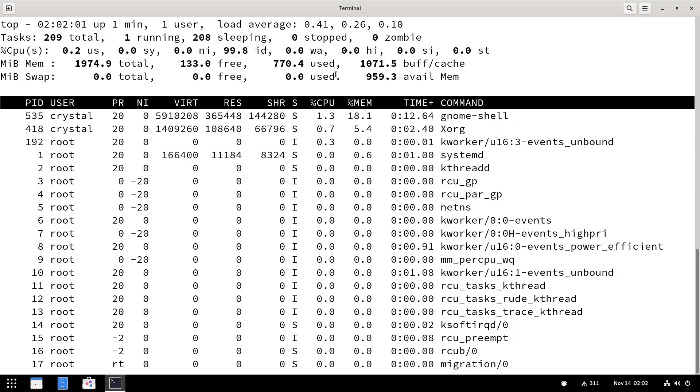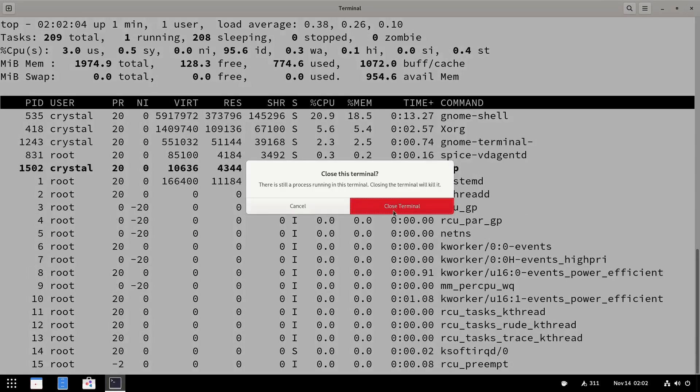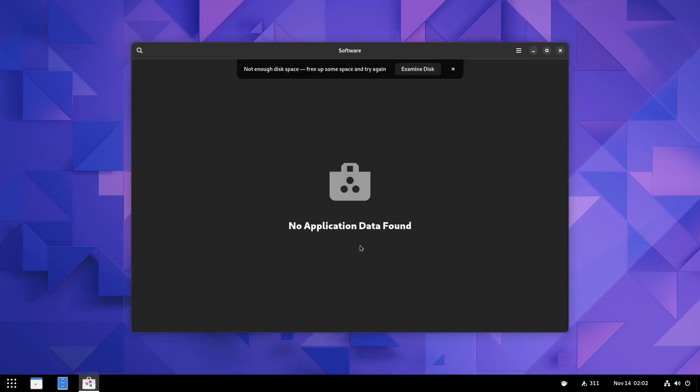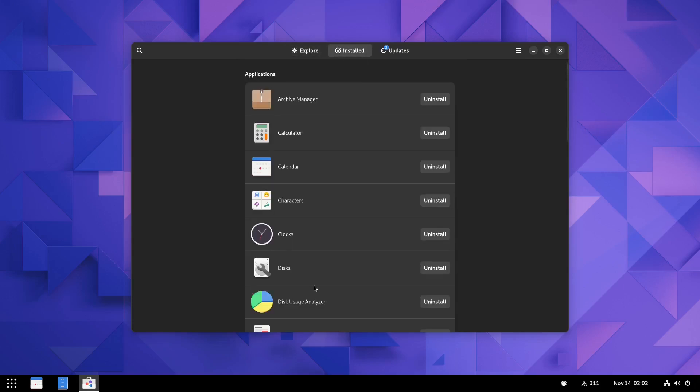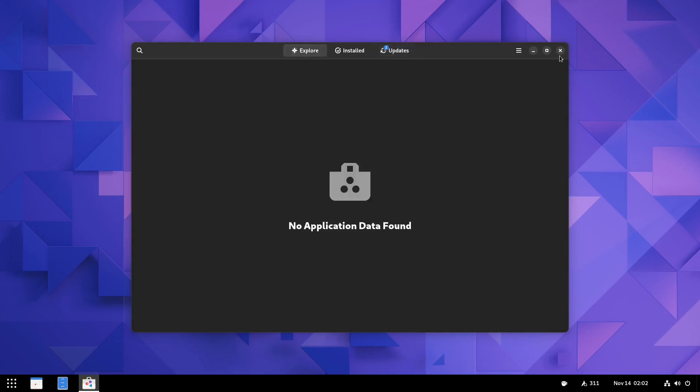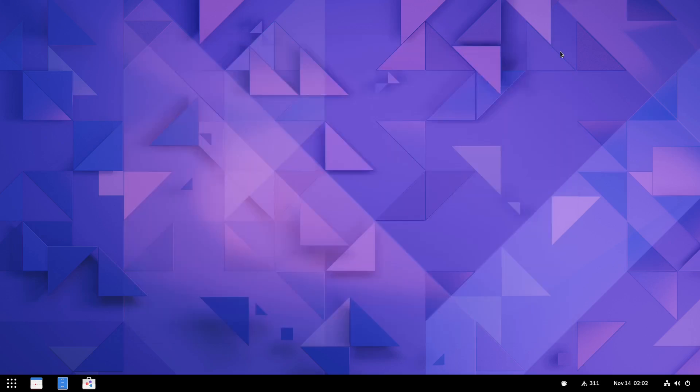Now, what I am going to do is I'm going to go ahead and close out of this. And I want to go ahead and see how we get software. That's what I thought. Not enough disk space. But you can see this is very familiar territory. If you've used any Linux distros out there, it lets you know right here you've got two updates. You've got GNOME application platform 42 that needs to be updated. Then your MESAs.